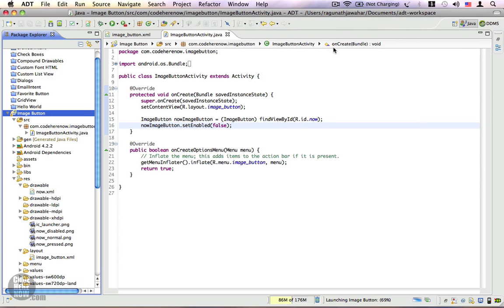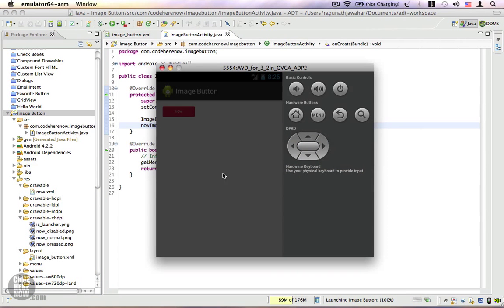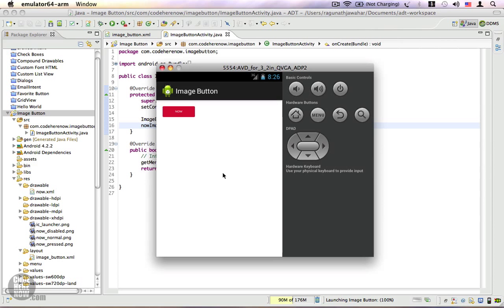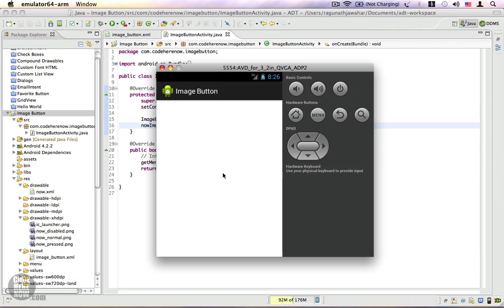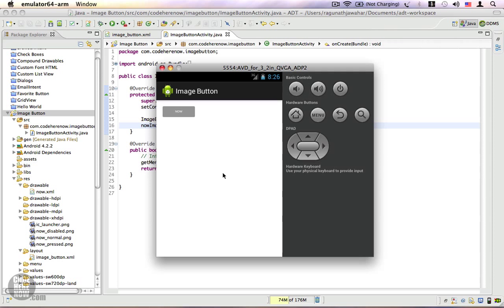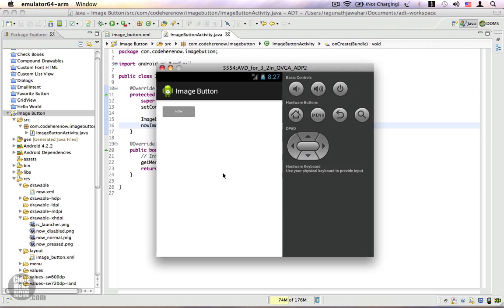That's about it. So in this video we saw how to remove the background for your image button, and we also saw how to disable a button programmatically because image buttons generally do not respect XML attributes. If you have any questions, please feel free to ask. Thank you.